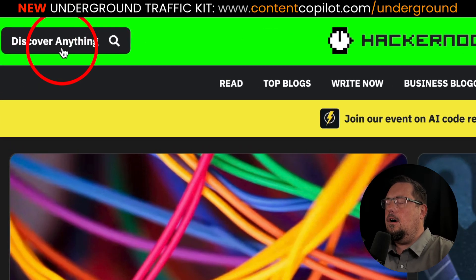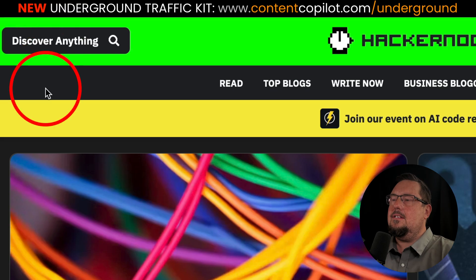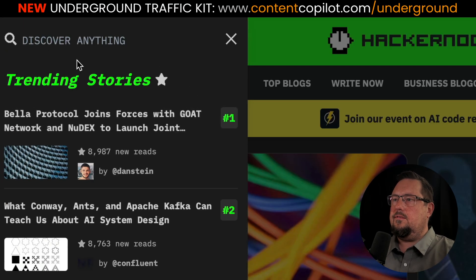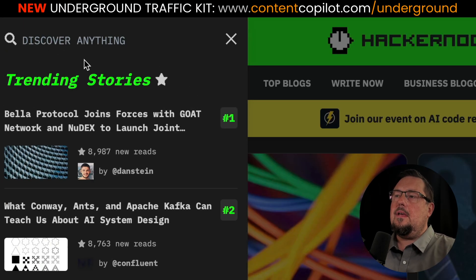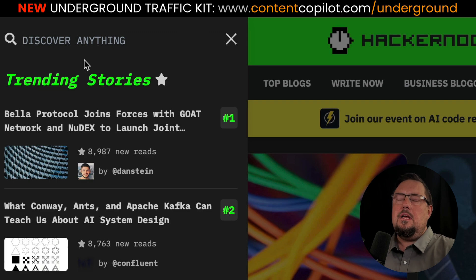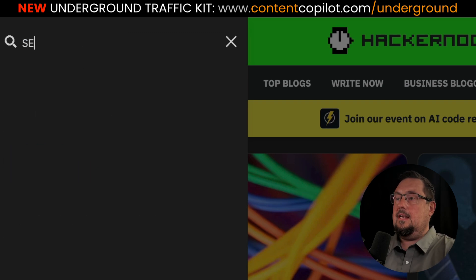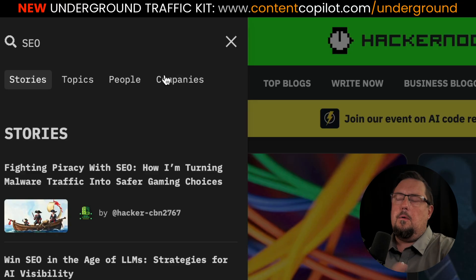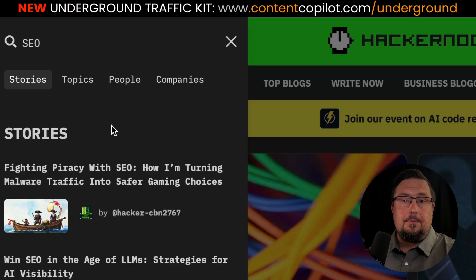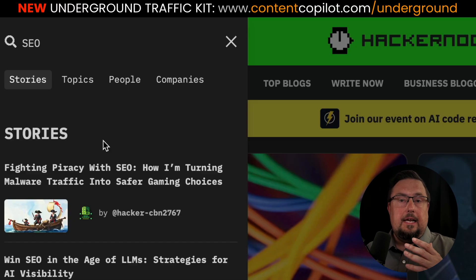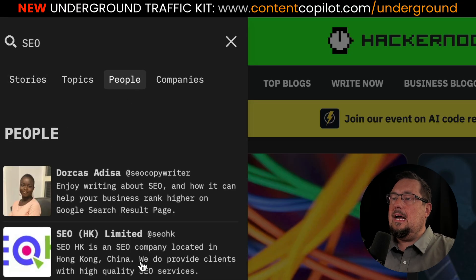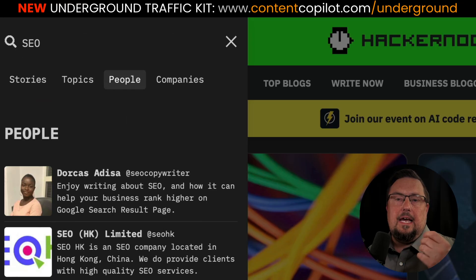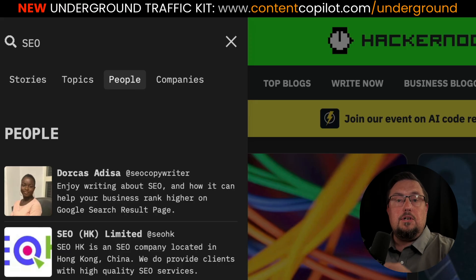Over on the left-hand side, we have the Discover Anything section — this is a search bar. Click on that and you'll get a slide-up menu with trending stories. I want you to type in something relevant to your niche, a keyword relevant to you. In this example, I'm going to type in something like SEO. Now we have stories, topics, people, and companies. If you want to network and find people in your niche to connect with, click on People, and now you know all the people who are interested in SEO or who publish SEO stories — which is relevant for a strategy I'll share later on.